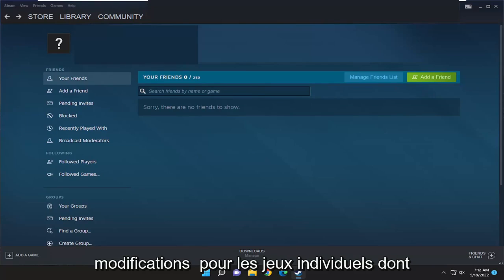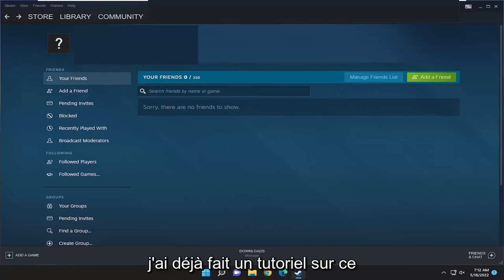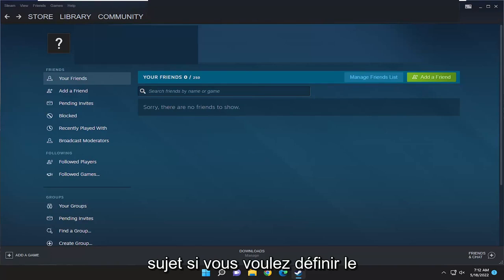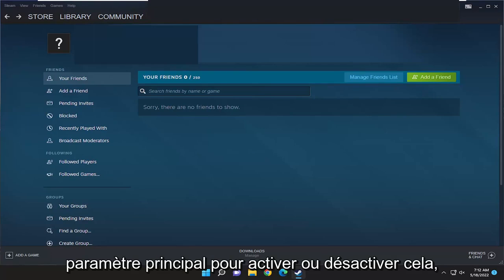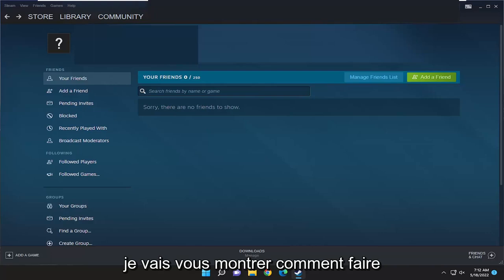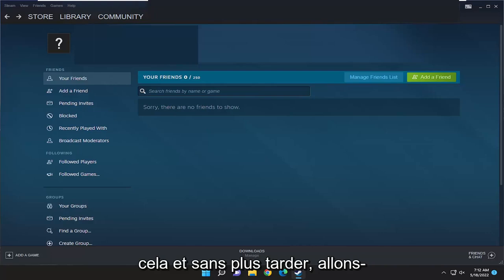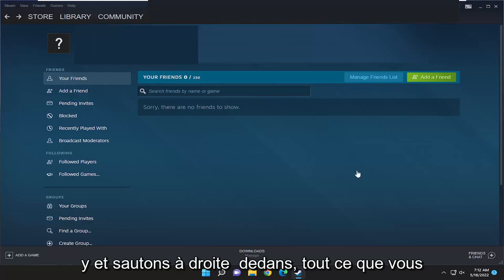So while you can make changes for individual games, which I have made a tutorial on this topic already, if you want to just set the master setting to either enable or disable this, I'm going to show you how to do that. Without further ado, let's go ahead and jump right into it.